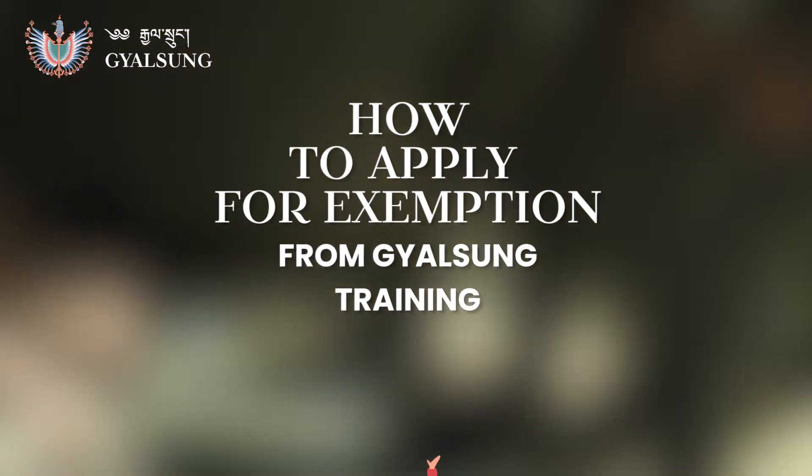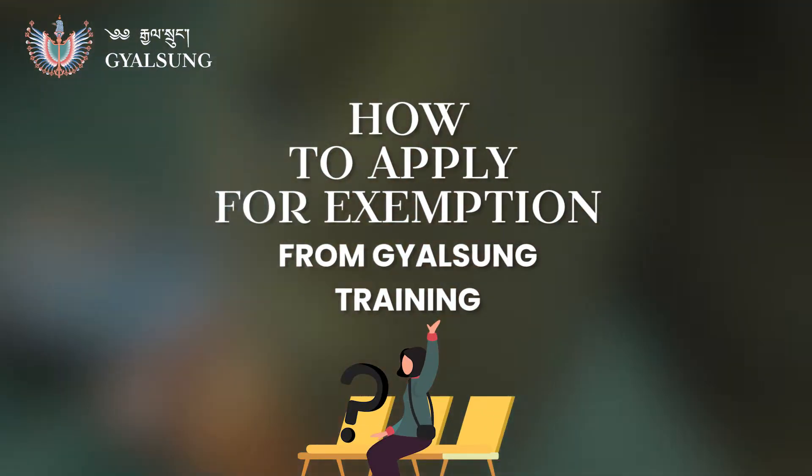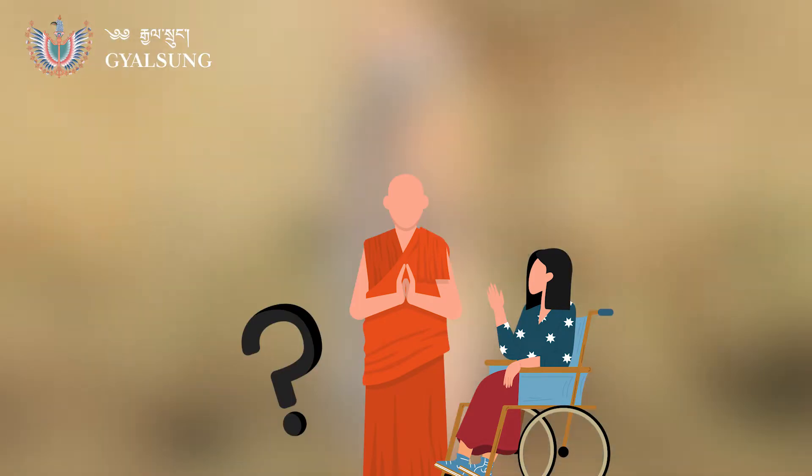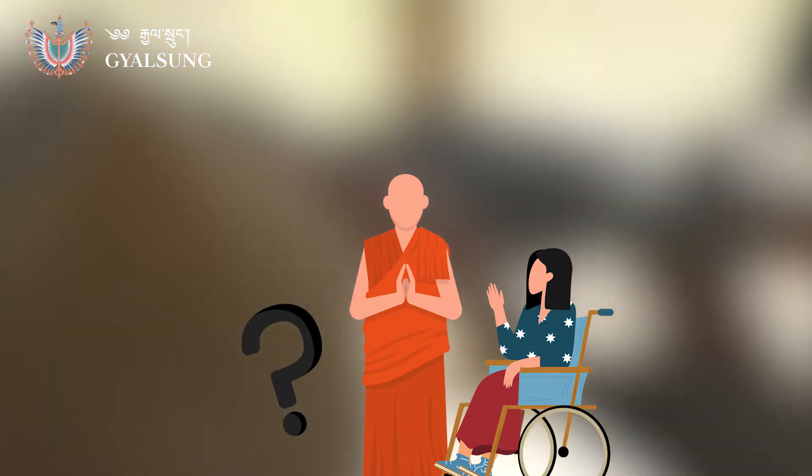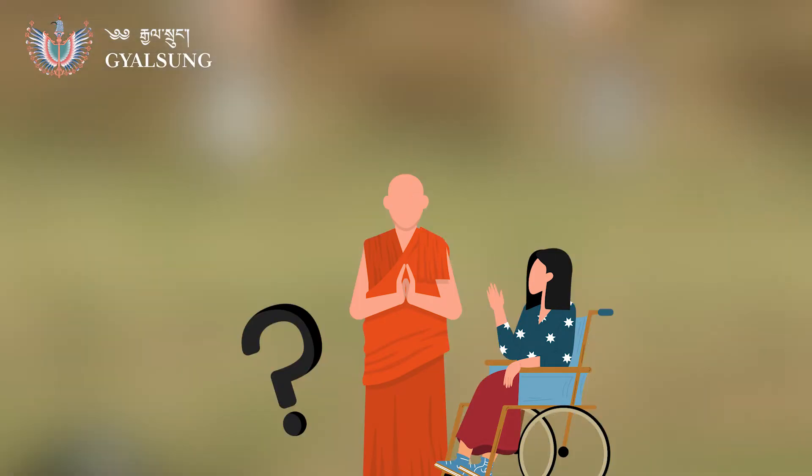Kusazangpala, are you seeking exemption from Gelsung Training? To check if you are eligible for exemption, please check the FAQ page on our website.